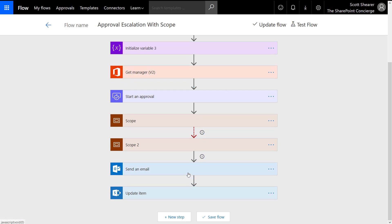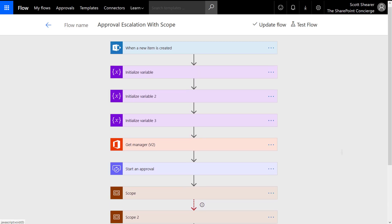After we send the email, I have an Update Item action. There's nothing special to configure there, so let's take a quick review.